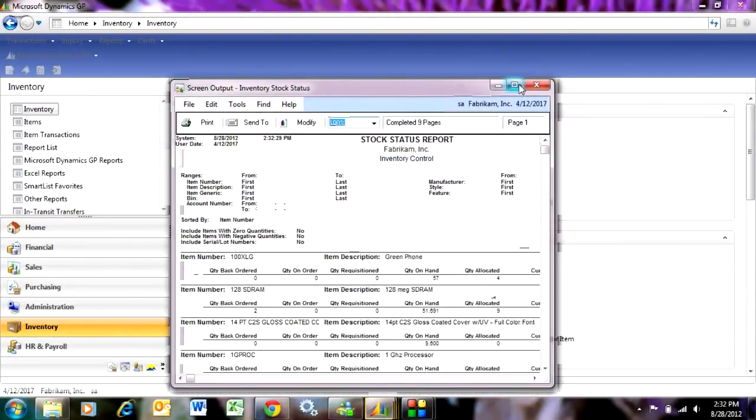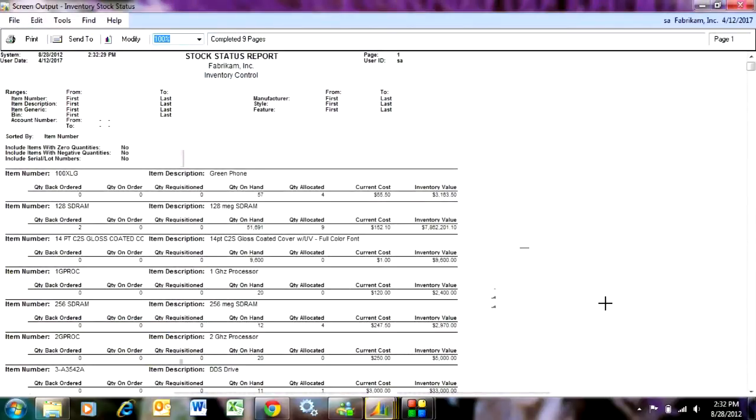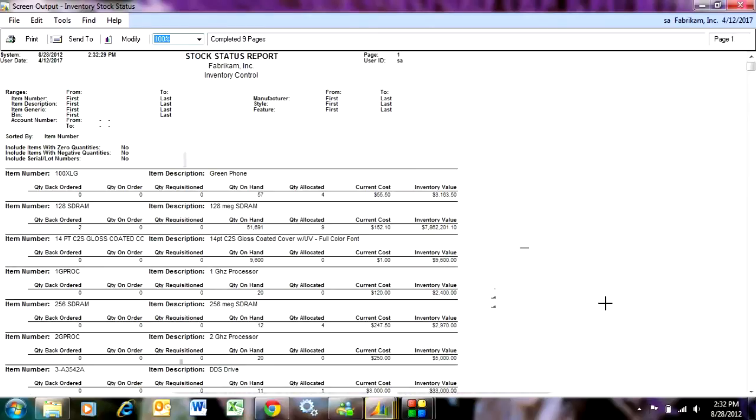This is stock status report, and basically for every item in your inventory, it'll show you the quantity on hand, anything that's allocated. It'll show you the current cost and the inventory valuation. This is another handy report to get a quick glimpse of your inventory status.